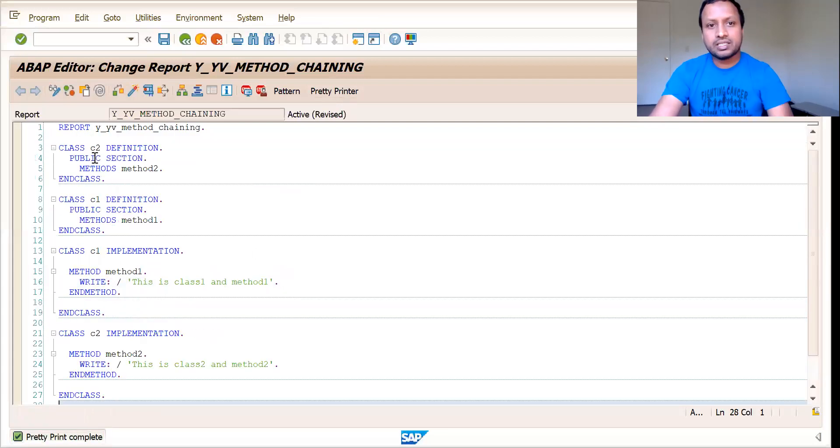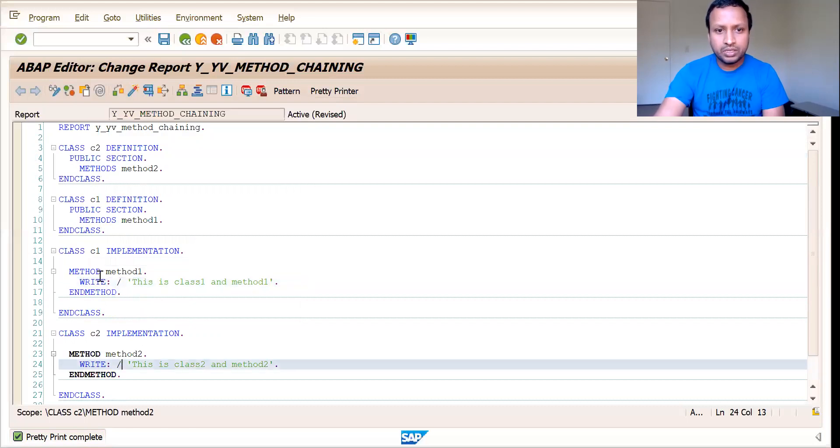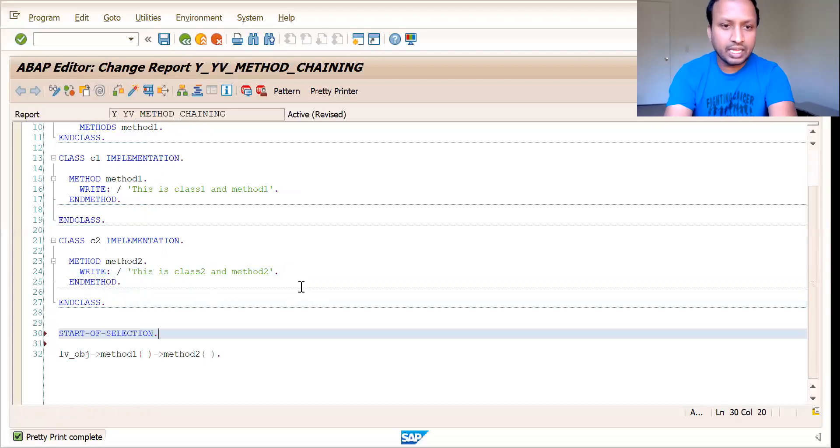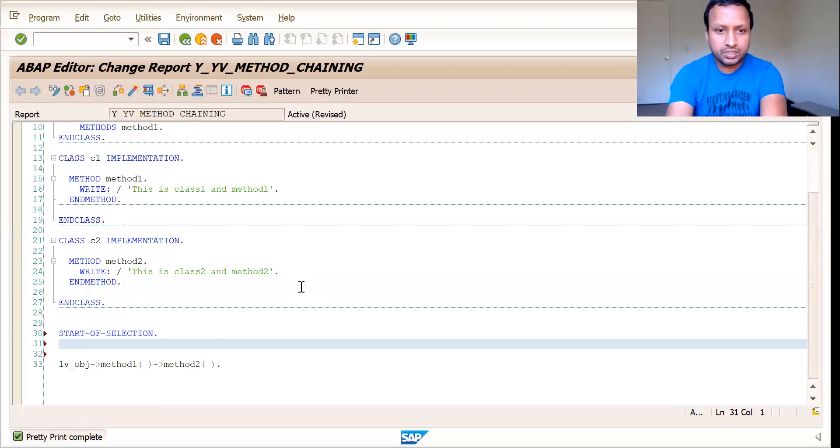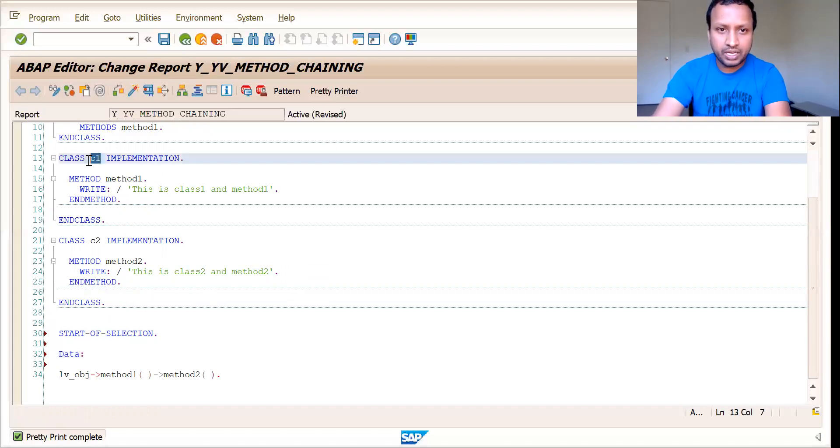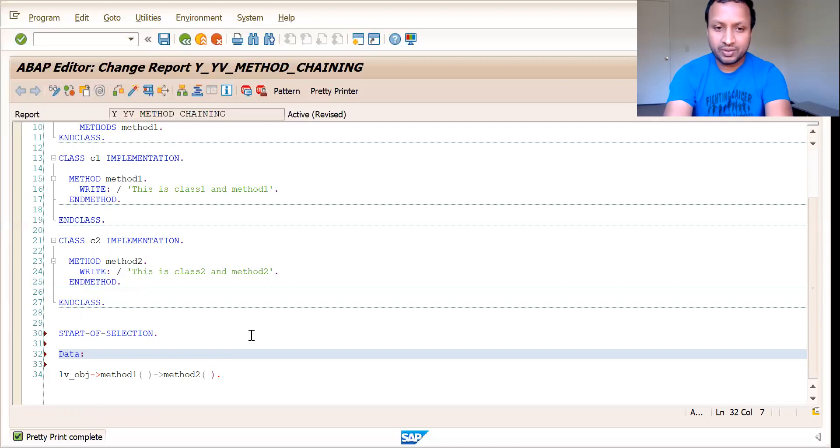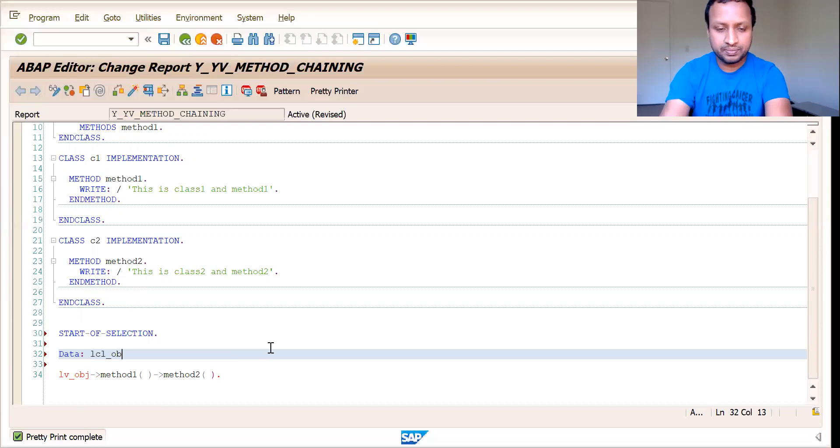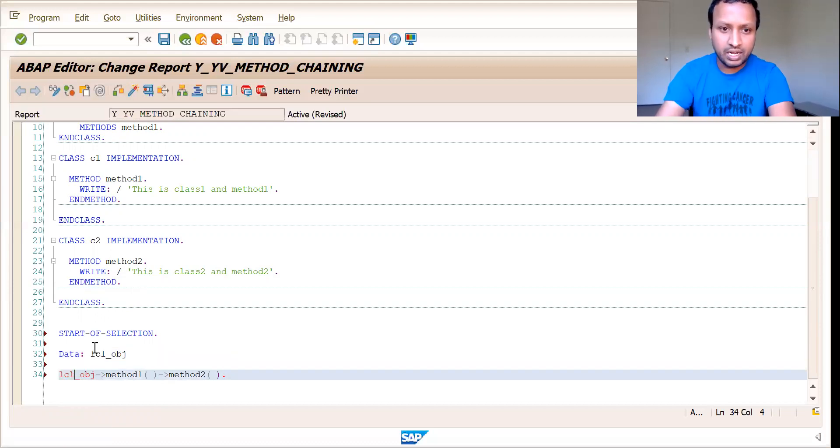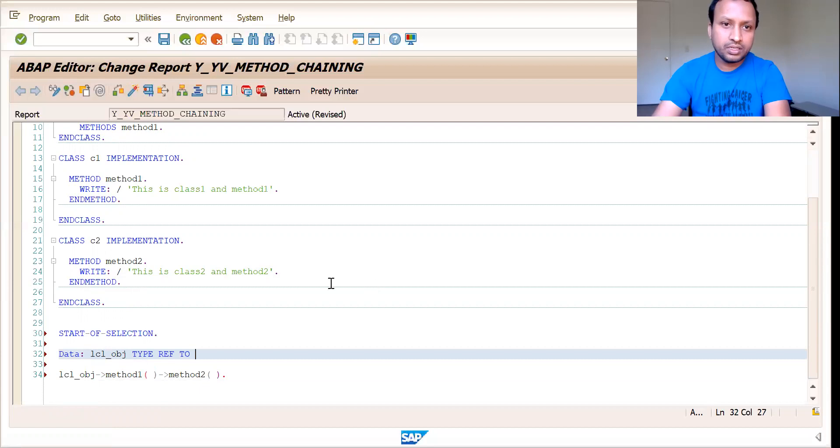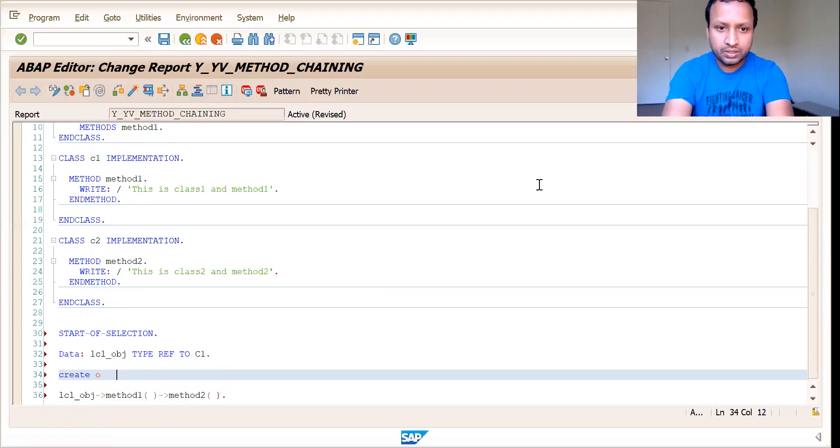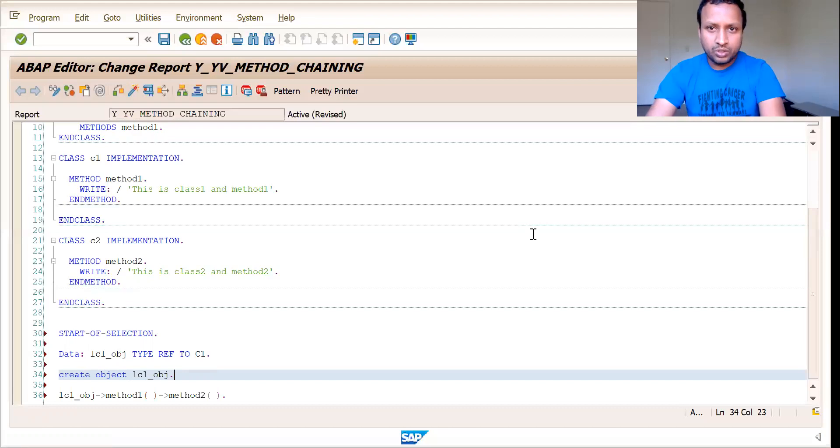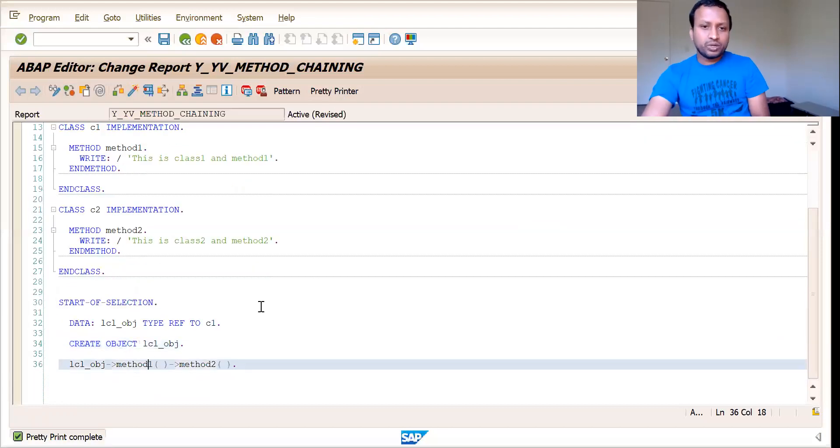So that is it. You have declared two classes, C1 and C2 and methods, method one and method two. They are from different classes. Now, all you need to do is create a reference for this class, create an object and call the methods in that class. First, you need to create the references to this class. And now I'm creating reference to C1, class C1. So lcl_obj type reference to C1. Now create object lcl_obj.